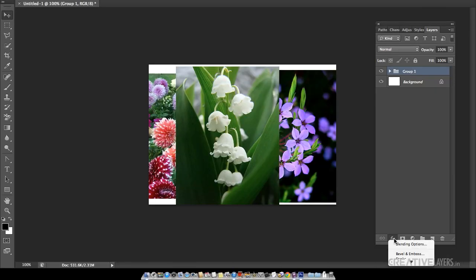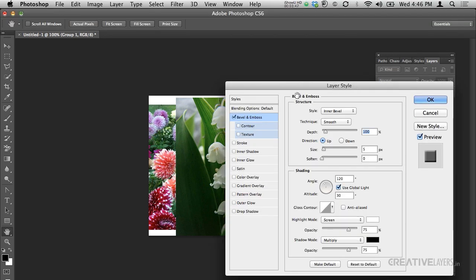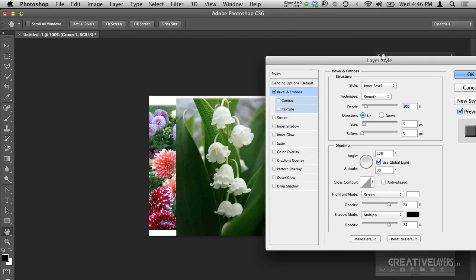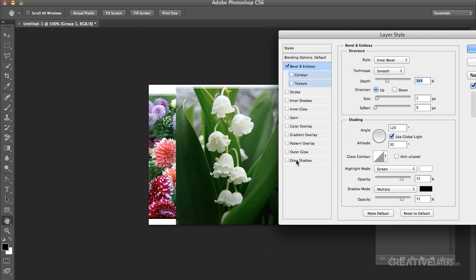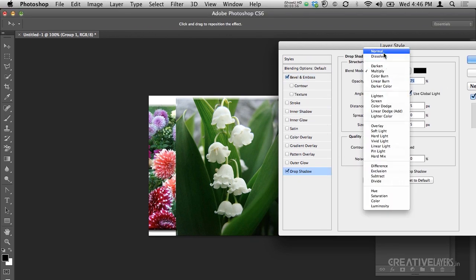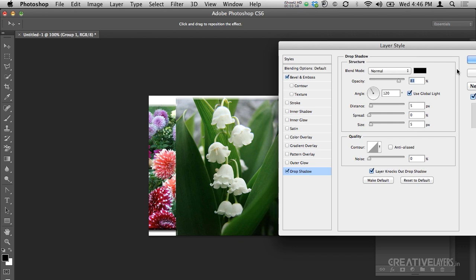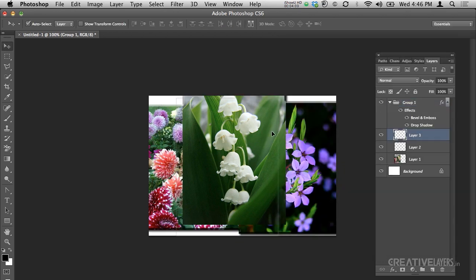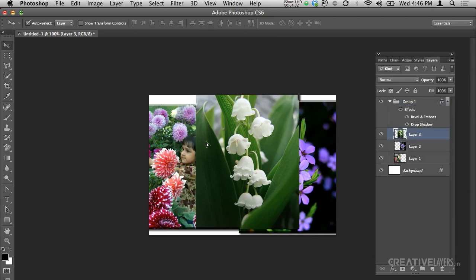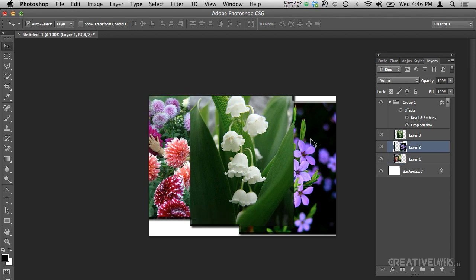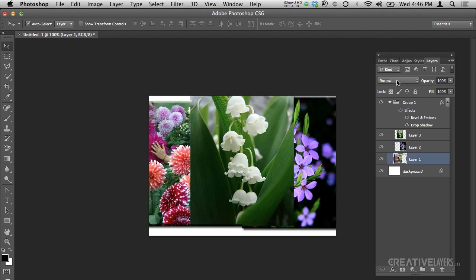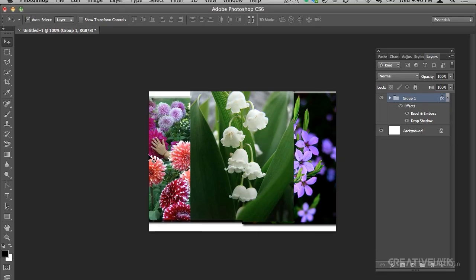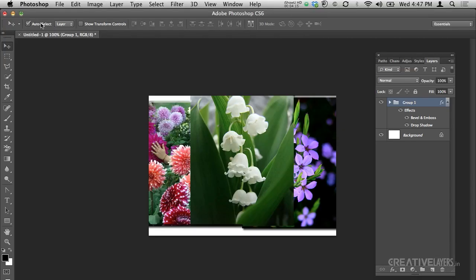Now if you want to give any effect — like Bevel and Emboss, Drop Shadow, any effect — you can apply it to the group, which was not possible in CS5. You can apply effects plus blend modes to a group. Now I will move to some other picture.